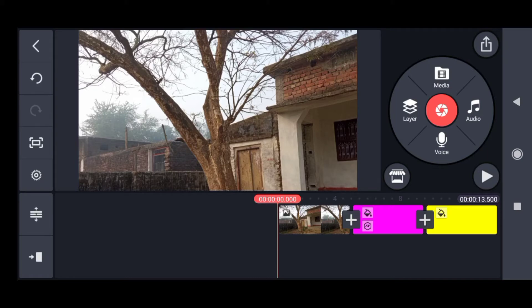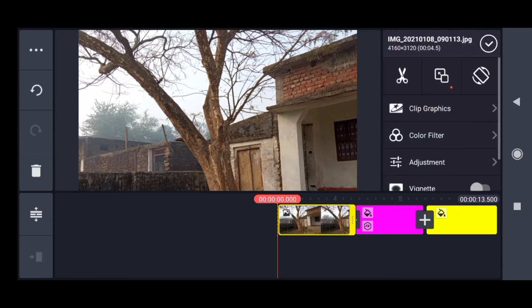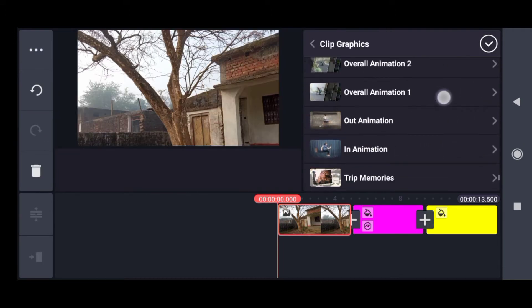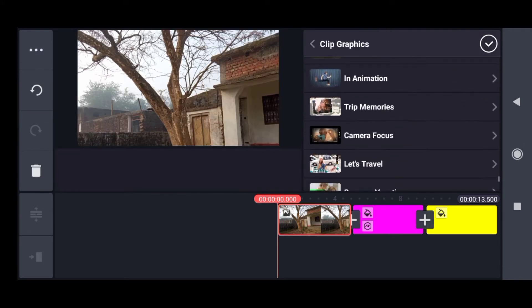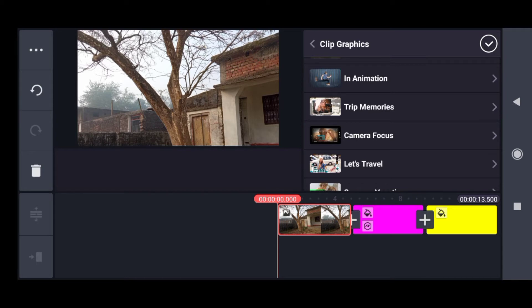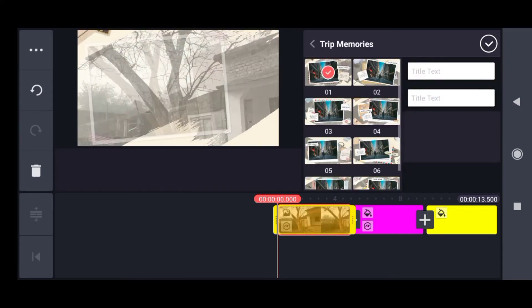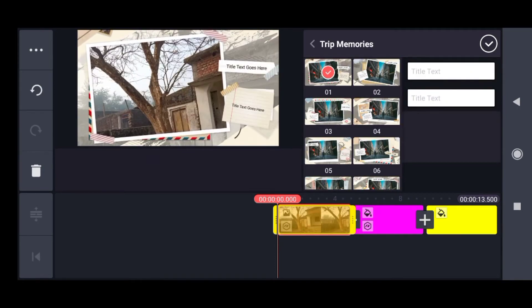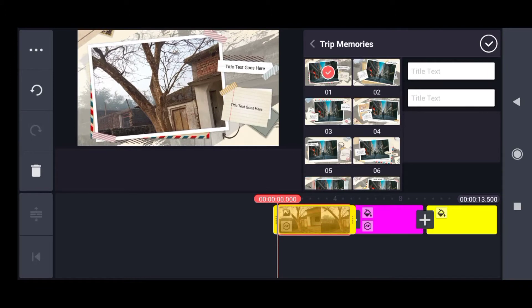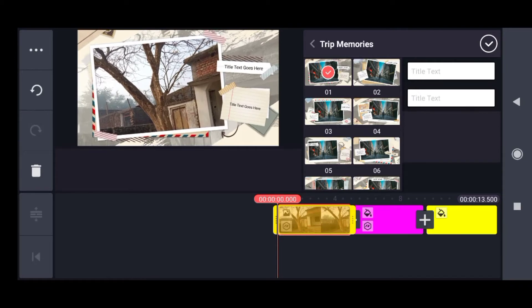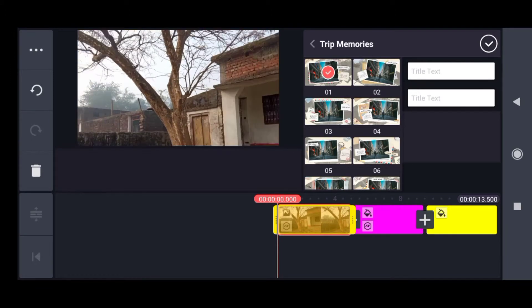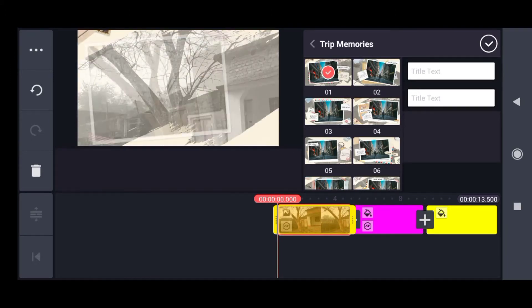Let me select this one. Go to clip graphics. Now I have come here and to give it a good intro, I will select this one named trip memories and see how it all appears. It's a good entrance effect and even I can give it a good title.